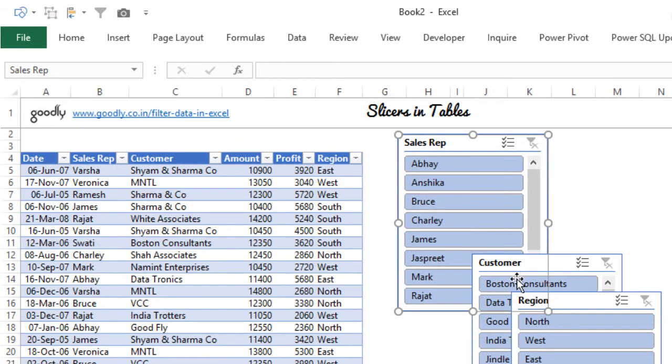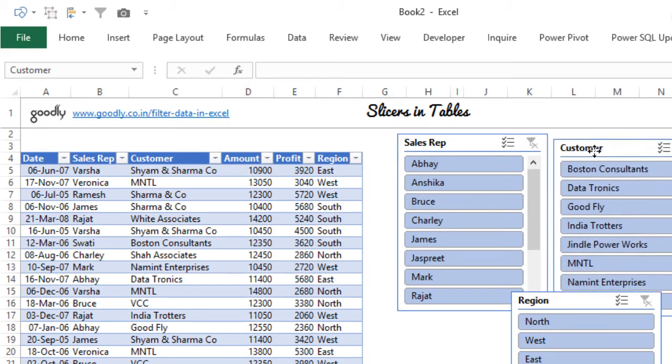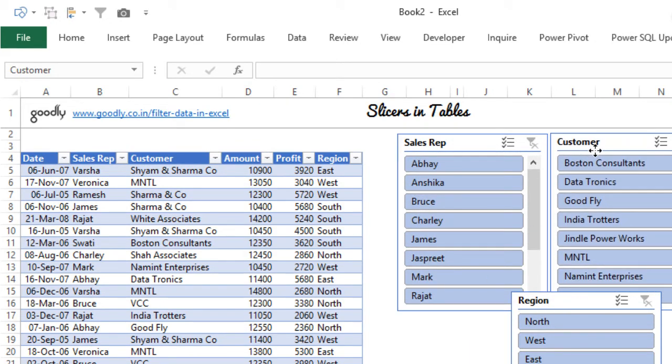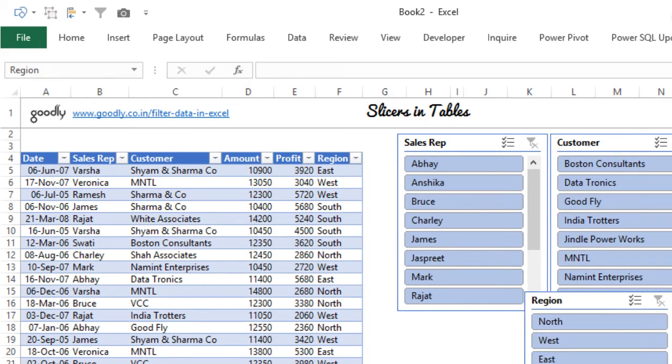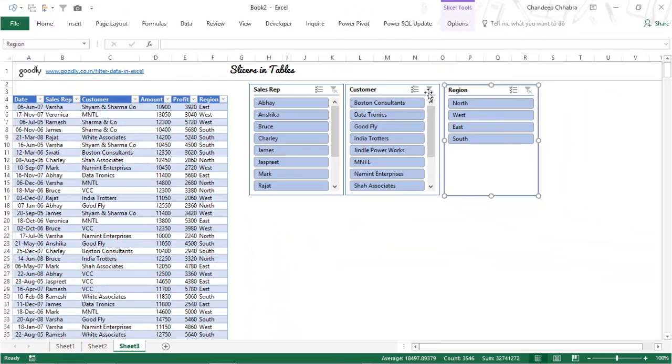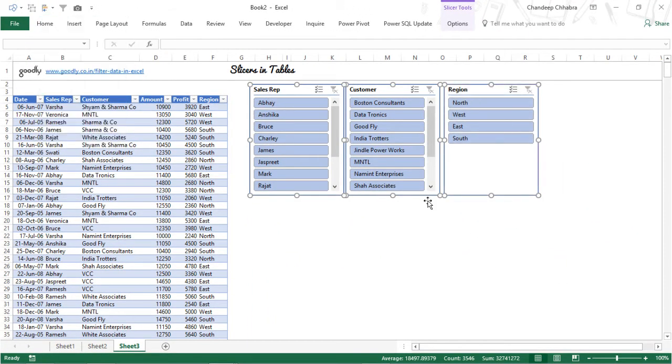What I can do is I can nicely arrange those slicers in front of me and I can start applying filters to my table. So I can just click on these three slicers and nicely align them.